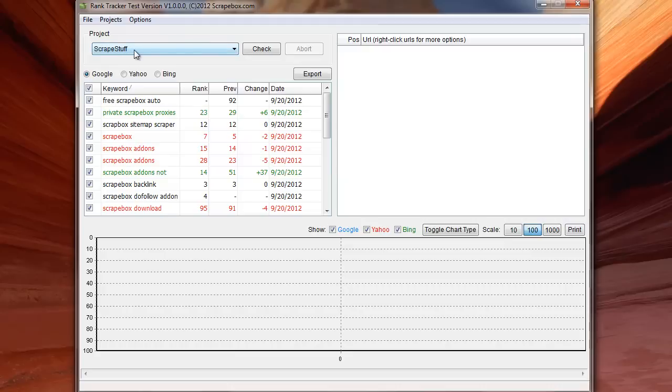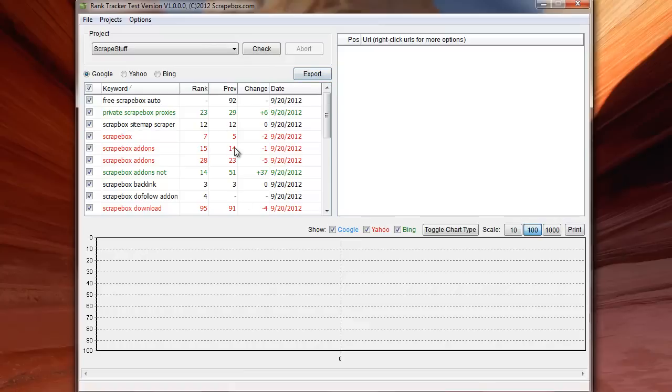So once I have that done my projects show up here. And I can just drop down into any of them anytime. And so I've already got scraped stuff pulled up here. If I wanted to check it I would just hit check. And then obviously abort is pretty basic. And when you check it it will say checking the engines. And it will run through everything. When I get done I have a nice little export option where I can export all of this data to Excel.